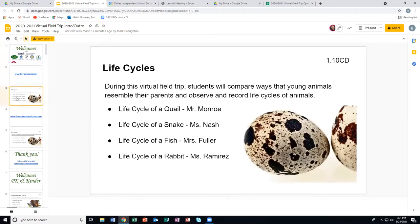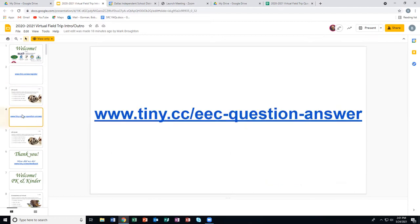The program today will be life cycles. During this virtual field trip, students will compare ways that young animals resemble their parents and observe the required life cycles of animals. Mr. Monroe will present the life cycle of a quail, Ms. Nash the life cycle of a snake, the life cycle of a fish will be presented by Ms. Fuller, and Ms. Ramirez will do the life cycle of a rabbit. You can go to www.county.cc.edu and we'll be glad to answer your questions.